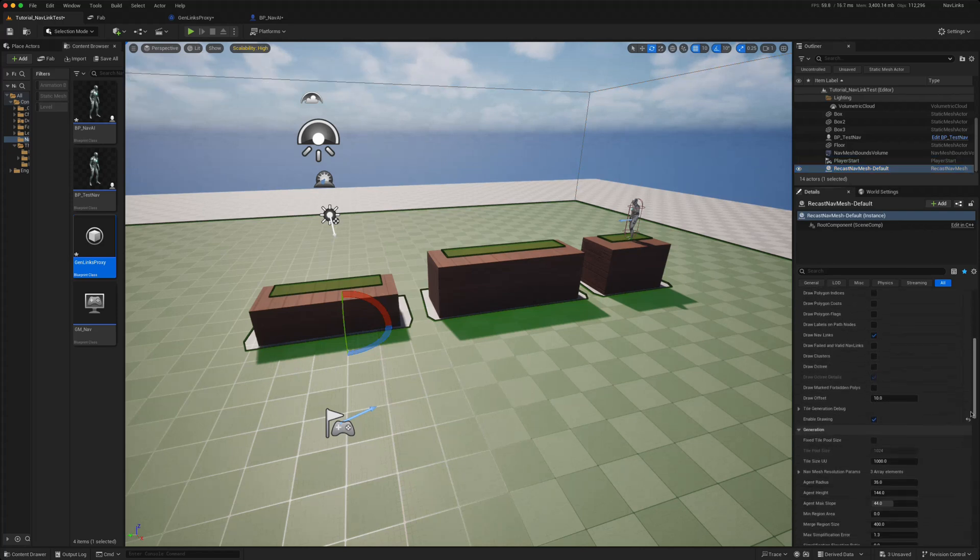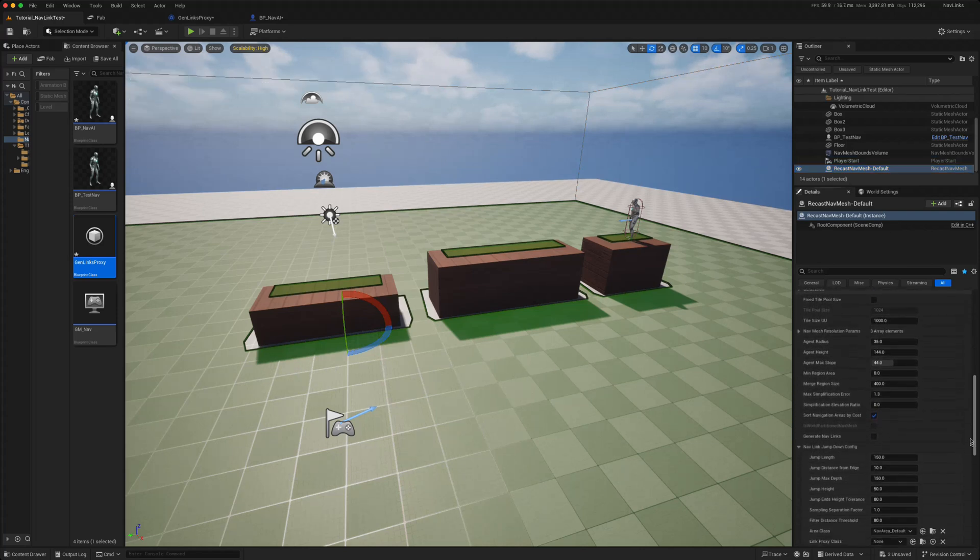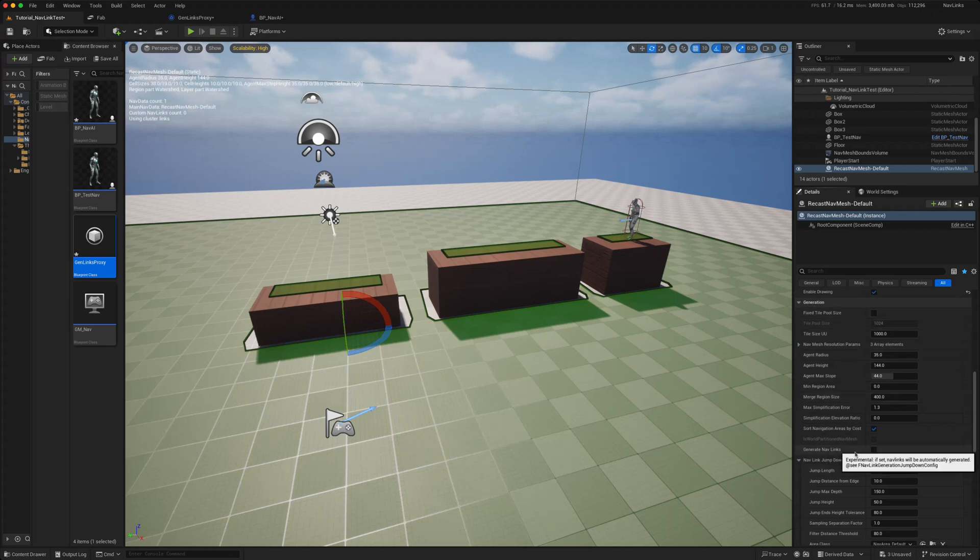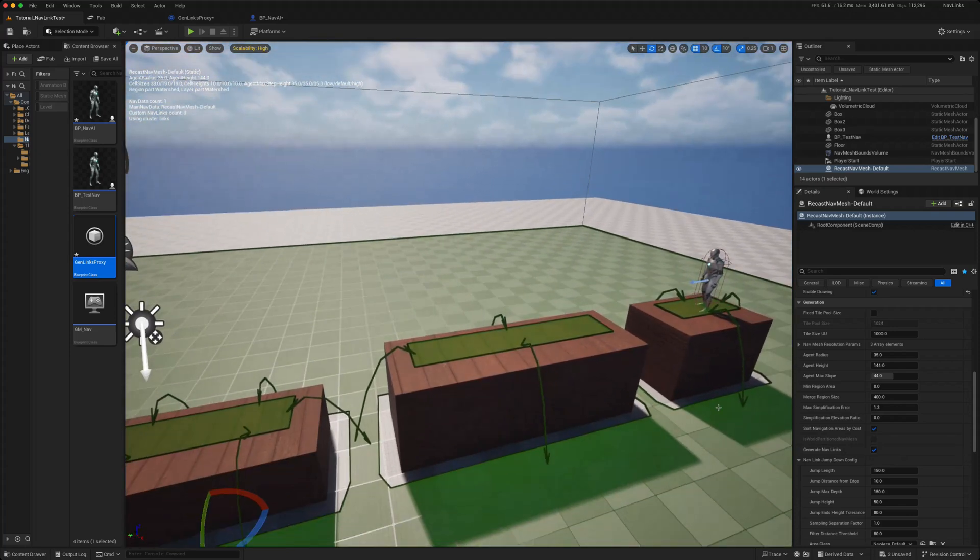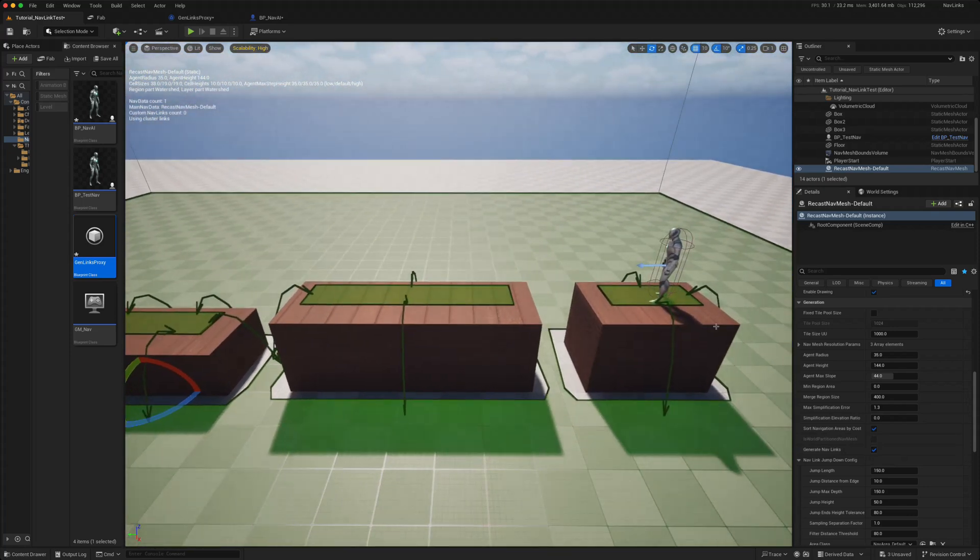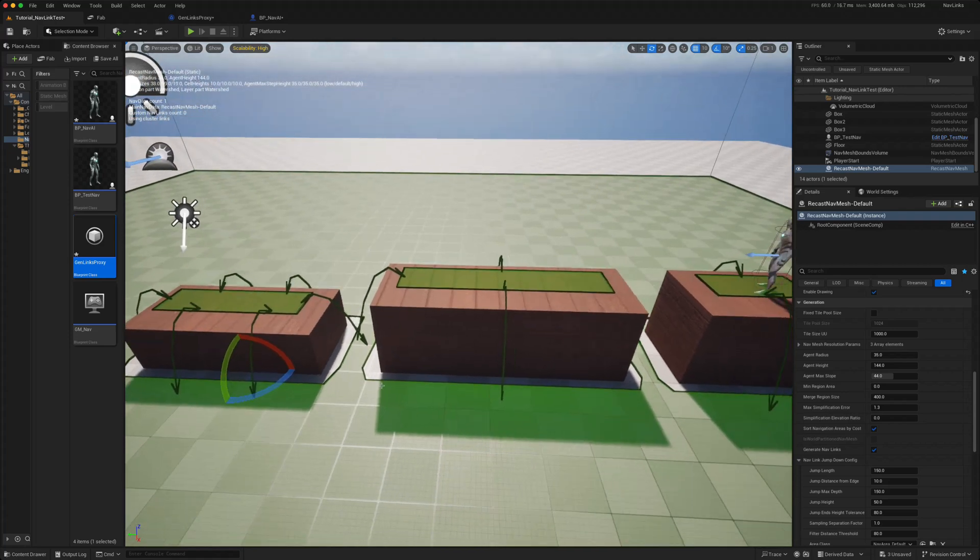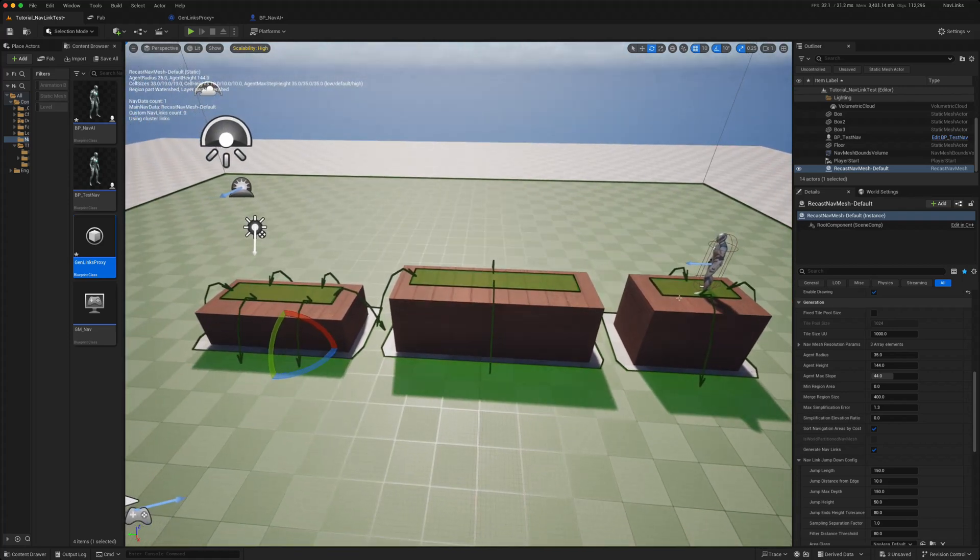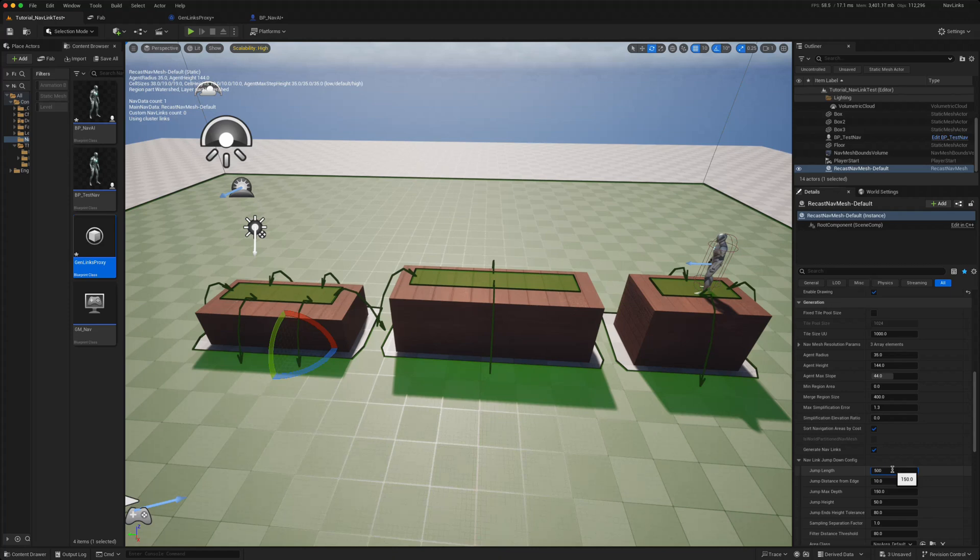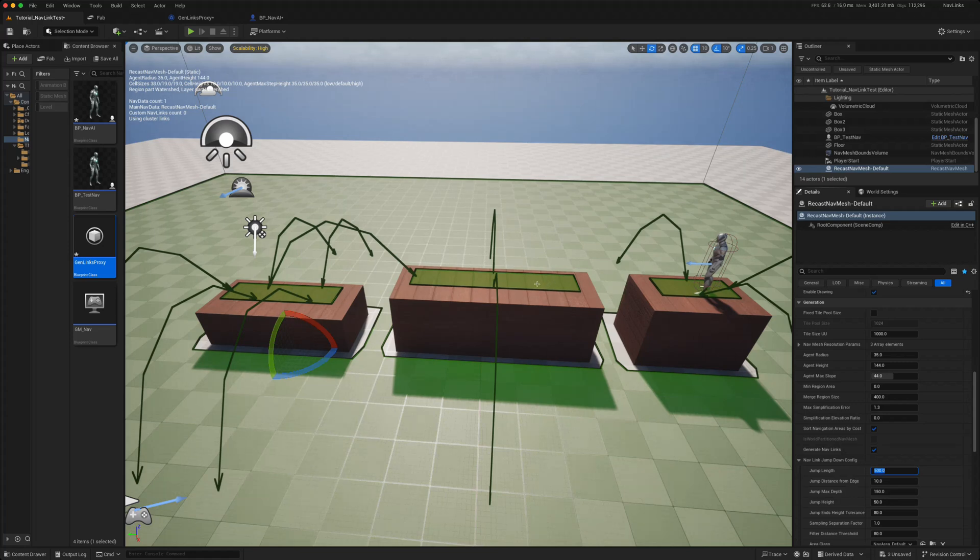When you add a nav mesh bounds volume, it will create this recast mesh for you. So as we said, if you go down to the generation part, you can then click on the generate nav links. So to begin with it creates these navigation links, so the AI could jump off but he can't jump across. So in order to get him to jump across, we need to change some of these settings. So one, the jump length is probably not long enough, so if we change that to maybe five meters.